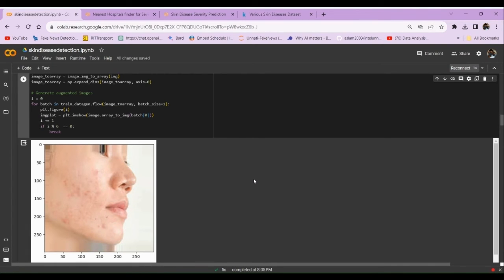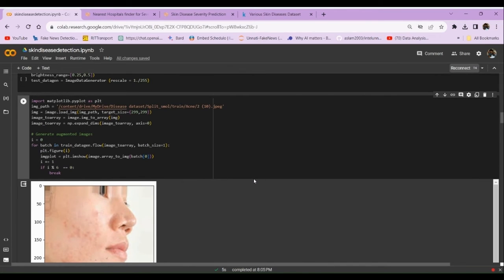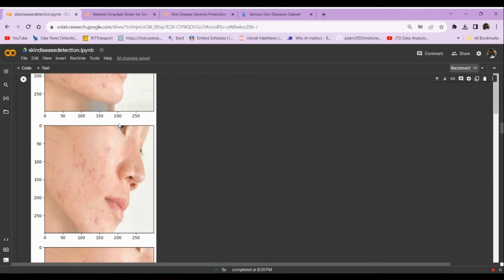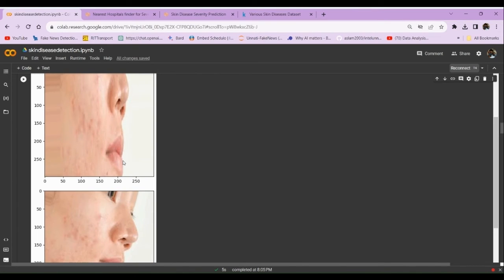Image preprocessing refers to the image transformations we apply so that the model understands each image better. In this problem statement, I performed certain image transformations so the model can map each skin disease to a particular image better. For instance, with an image of a person suffering from acne, transformations include zooming in, rotating, and flipping the image — to extract more useful information and reduce noise present in the image.